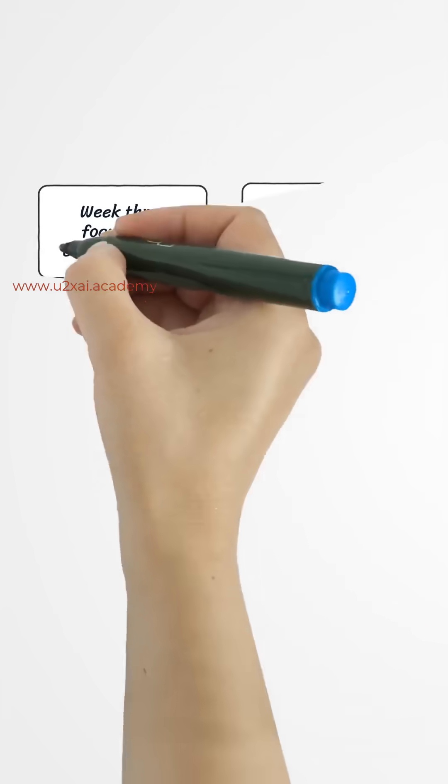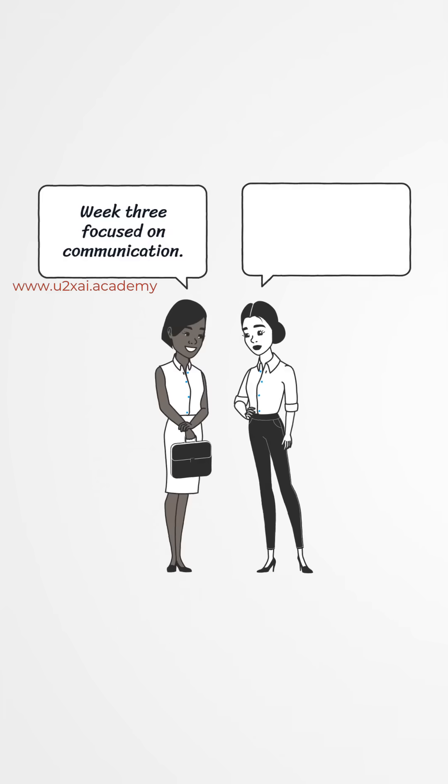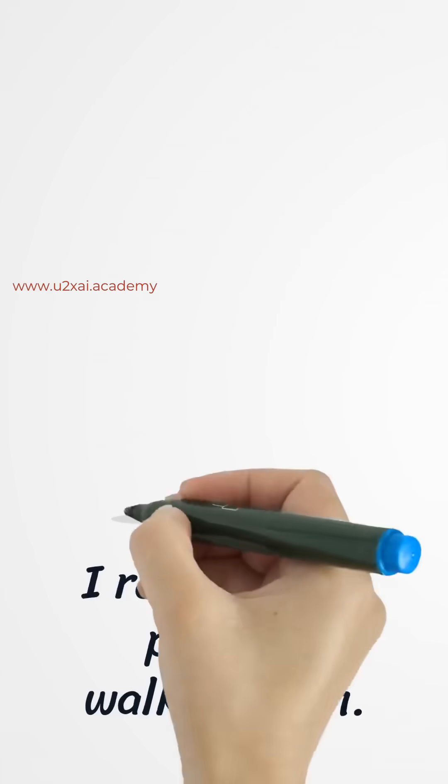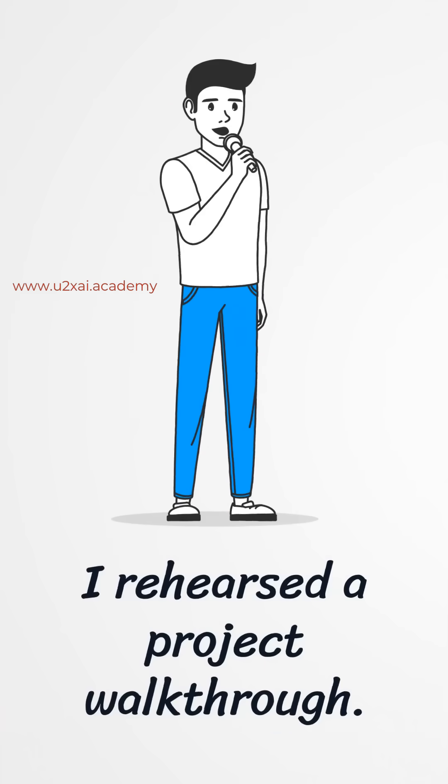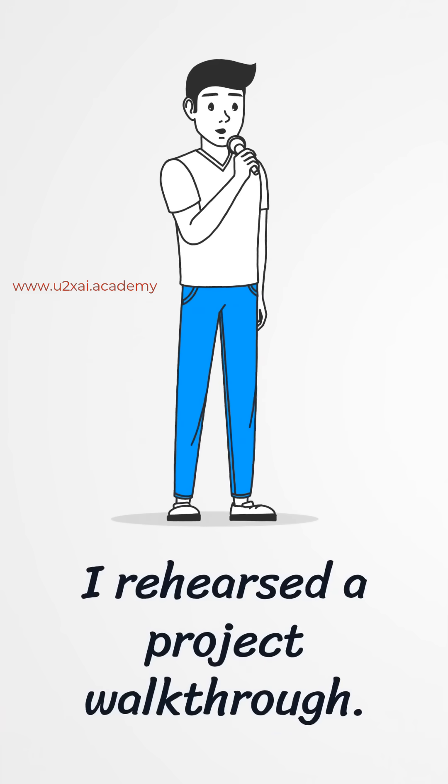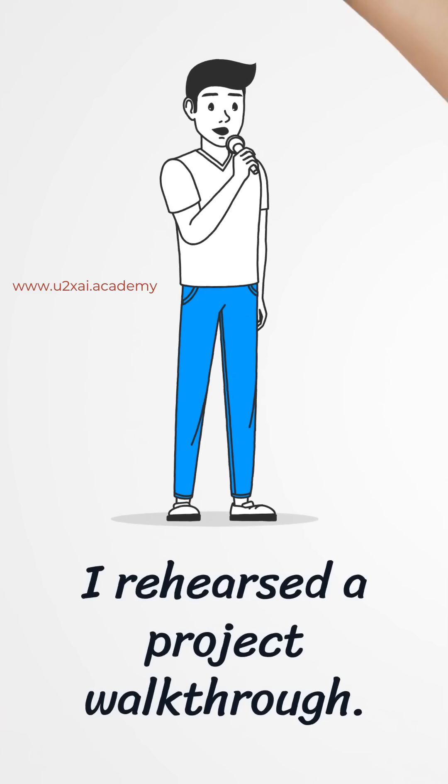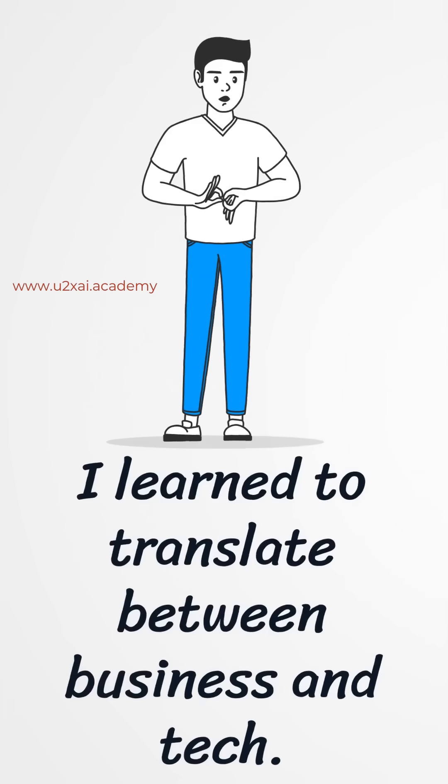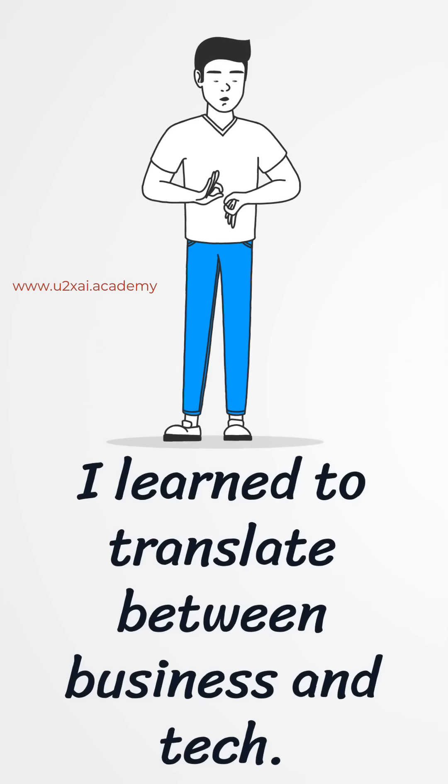Week three focused on communication. I practiced interview prompts with AI, tightened my answers, and rehearsed a 90-second project walkthrough. I learned how to translate between business and tech without getting lost in jargon.